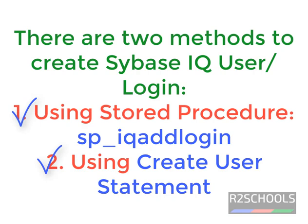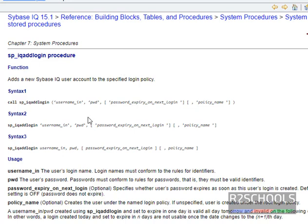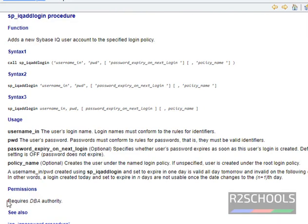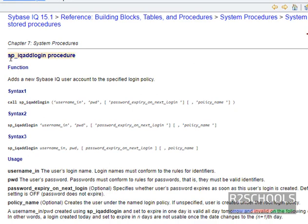Let's check the syntax of Sybase IQ login creation using a stored procedure. sp_iq_add_login is the stored procedure to create a Sybase IQ user account. The parameters are: username (the user's login name), password (the user's password), and password expiration — which specifies whether the user password expires as soon as this login is created. The default setting is off. The permission required is DBA authority.